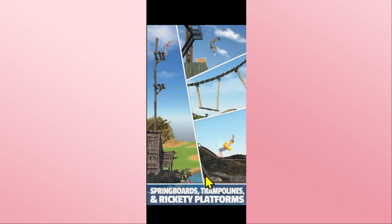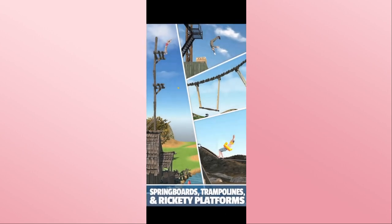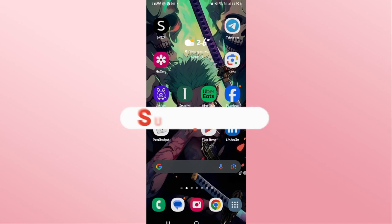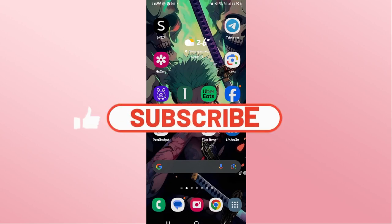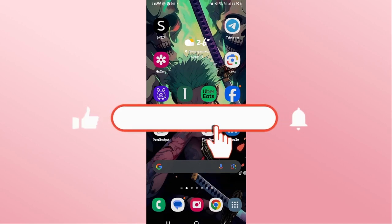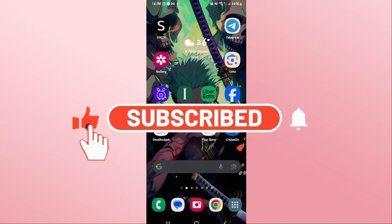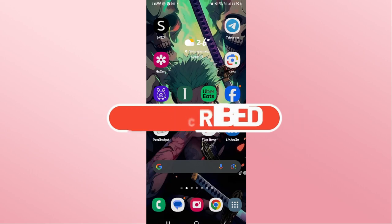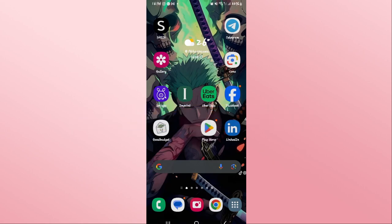And there you have it — that is how easy it is to download and install the Flip Diving game on your Android device. If you find this video helpful, make sure you hit that like button and subscribe to our channel if you haven't done so already. Also ring that notification bell to never miss another update from us. Thank you for watching and I will see you again in the next video.